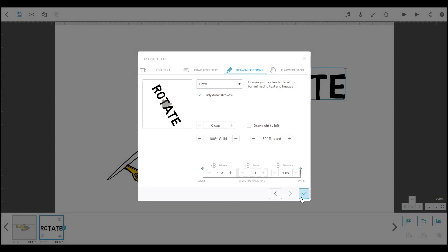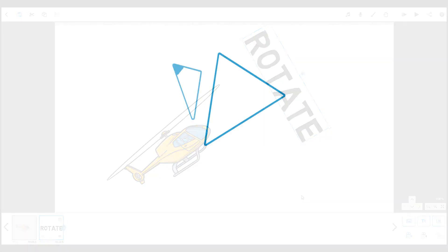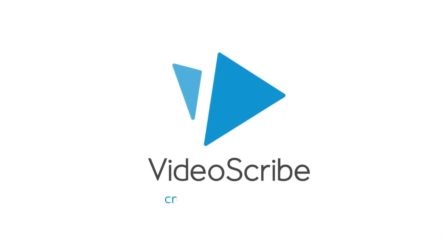When you're happy with it, click the tick to apply your changes and return to the canvas. Feel free to use whichever method you prefer.